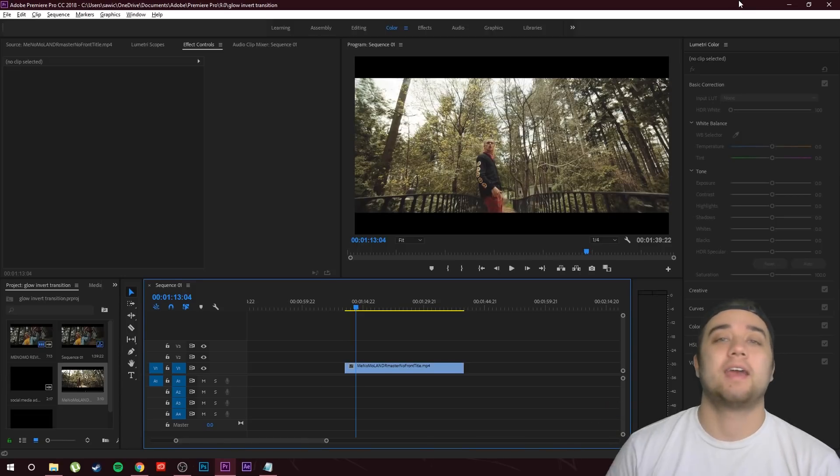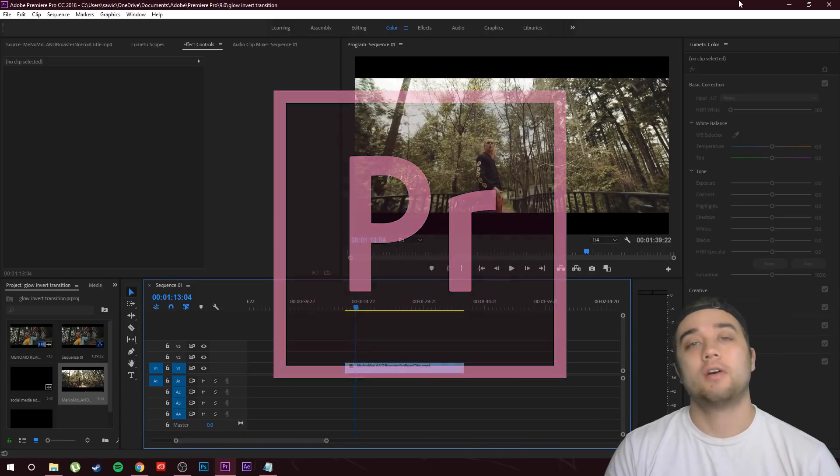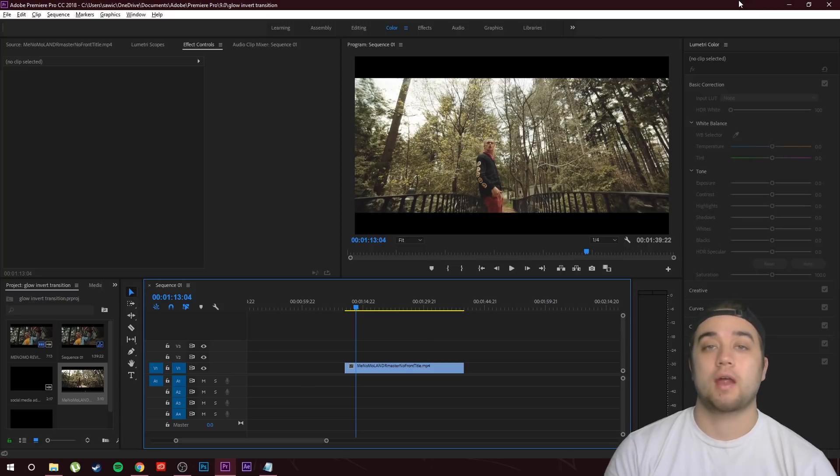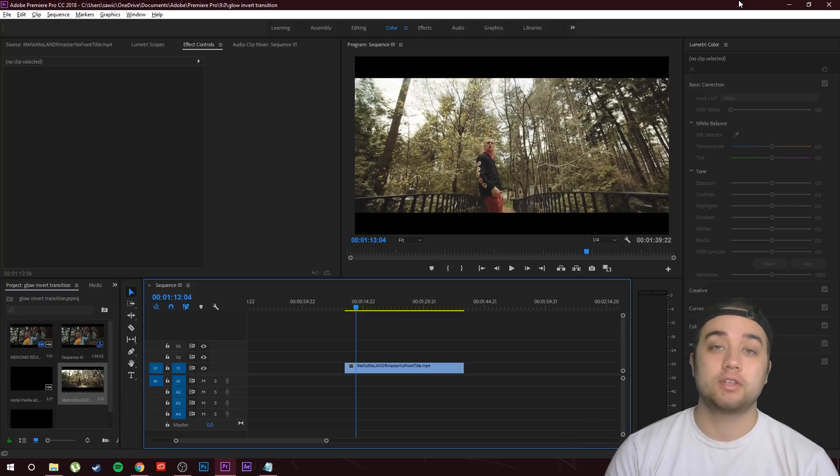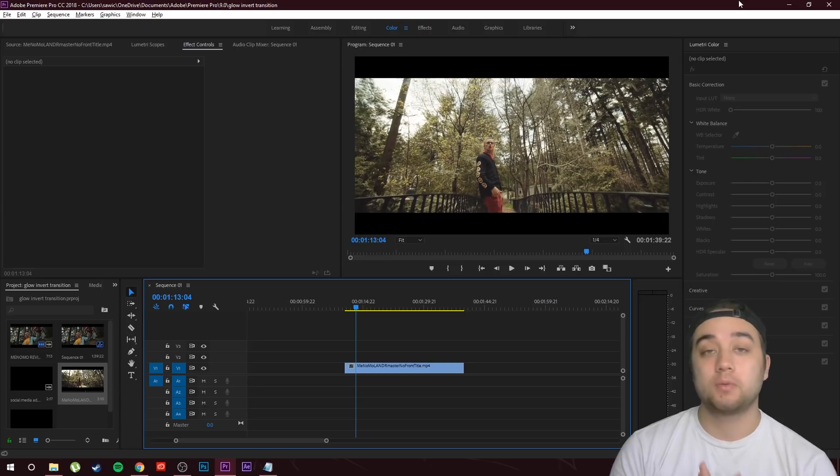Hello my friends, back again with another quick easy Premiere tutorial. Hope you guys are having a good summer. A lot of you are probably working on a lot of big projects this summer, a lot of new stuff, so wish you guys luck with that.